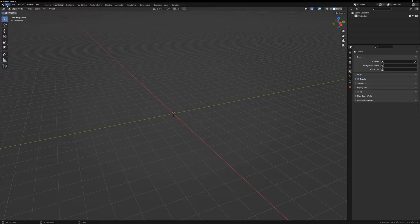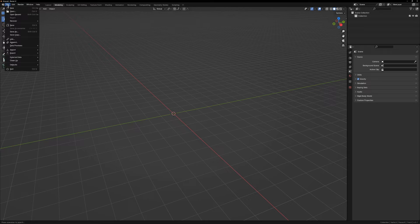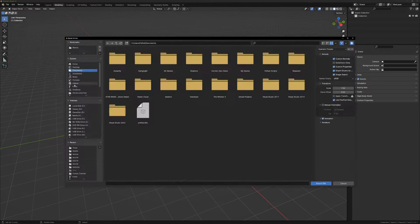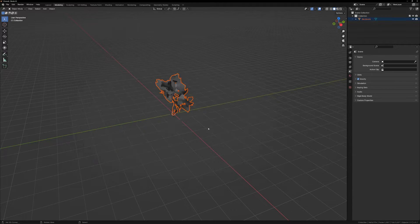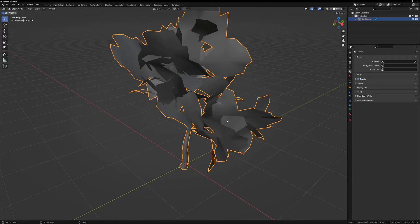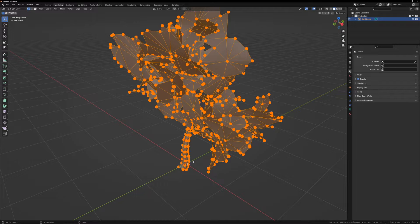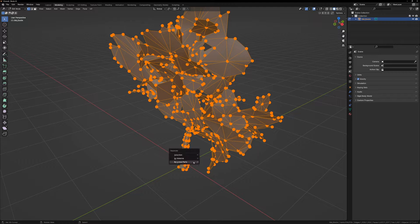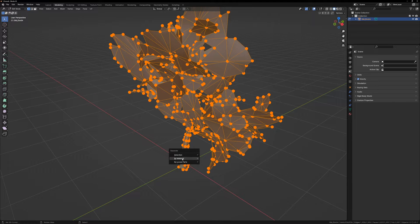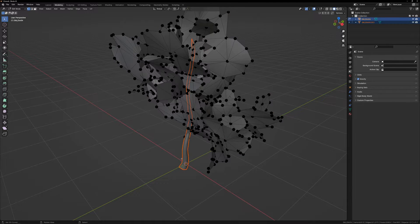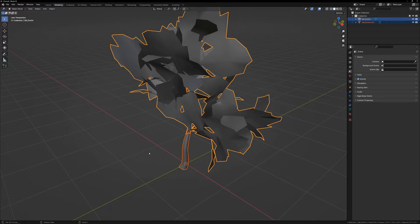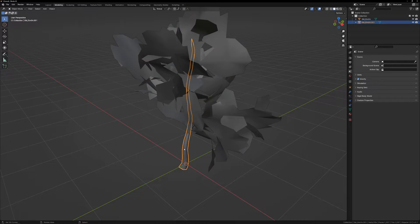Now we can import the tree into Blender. Once imported, select the tree, enter edit mode, press P, and select separate by material. This will give us two meshes: the tree trunk and the leaves.